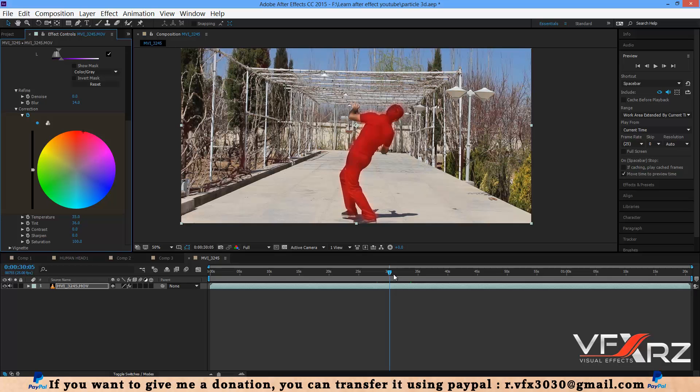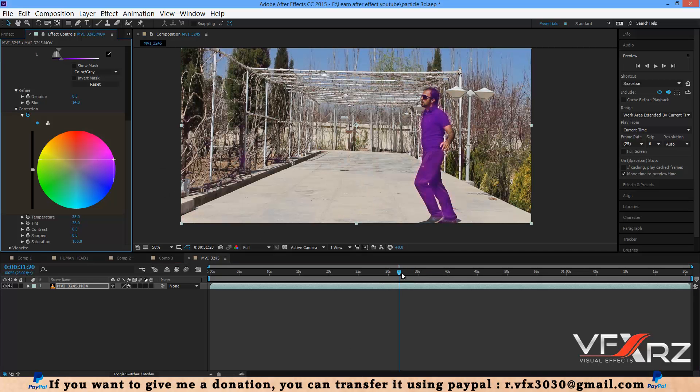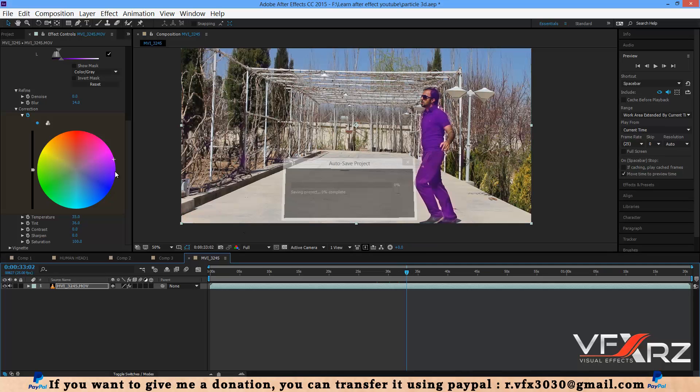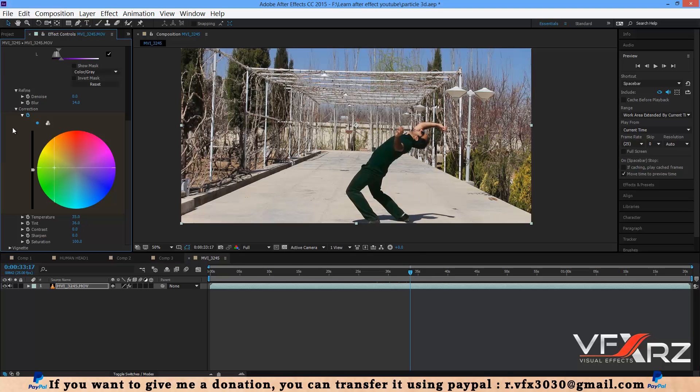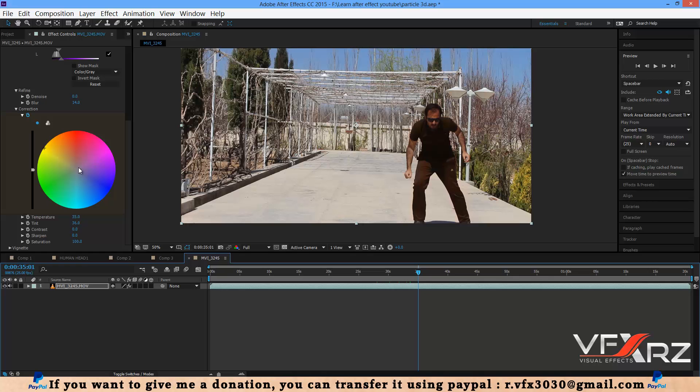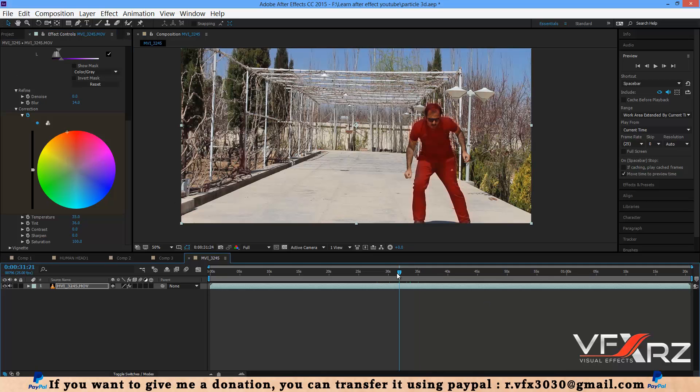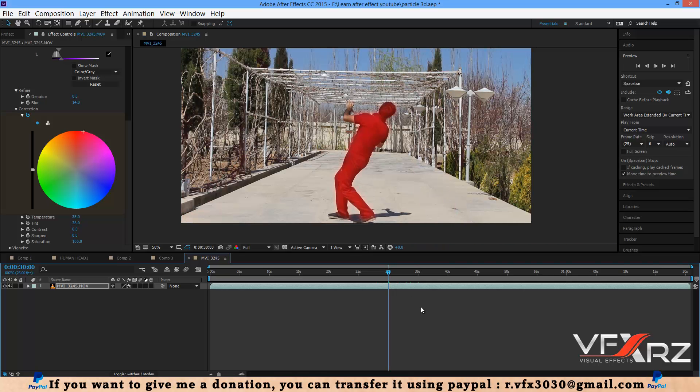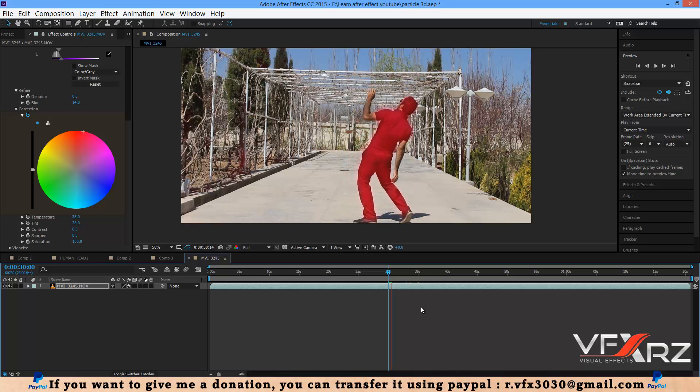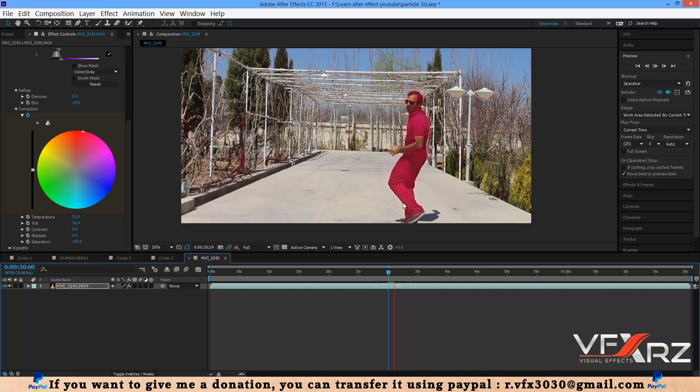For example, if you change the indicator here, add a keyframe and change this. Change color to this, here change it, here change it, and here change this. OK, now when you play that, After Effects changes it immediately.